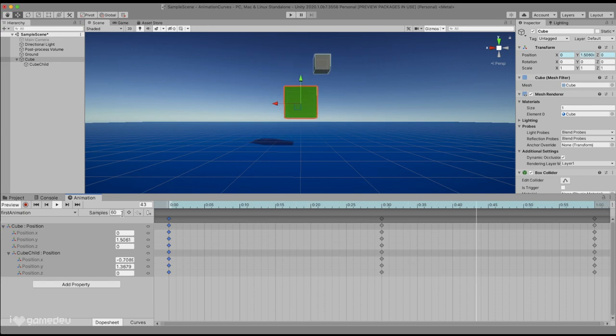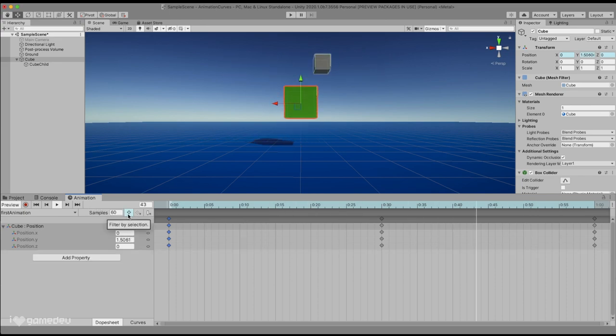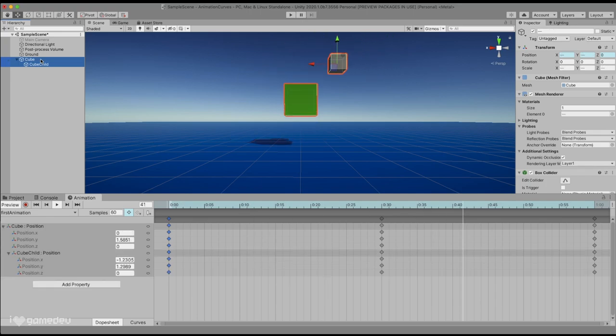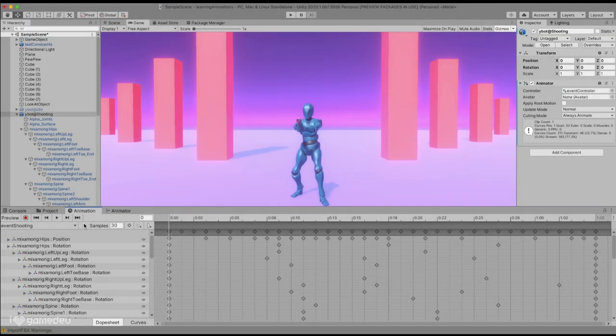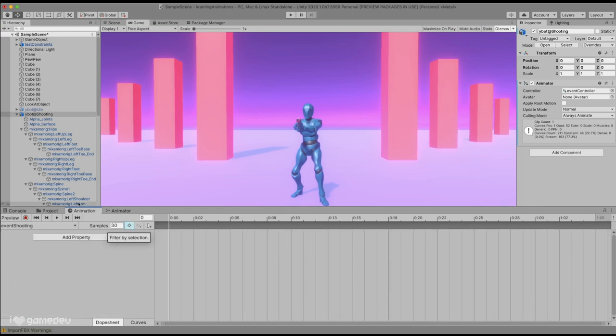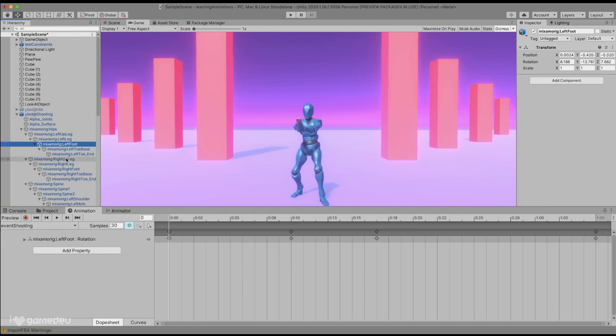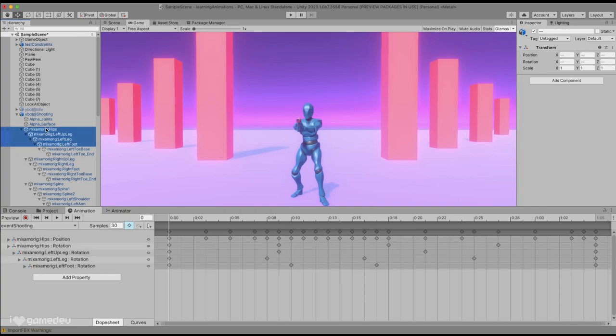The bullseye icon next to samples is filtered by selection. This allows us to only display the selected game objects in the timeline. This is super useful in something like a complex character rig, where we could be dealing with dozens of bones in an animation. With this option active, we can select the bones we want in the hierarchy to only view the keyframes we need.